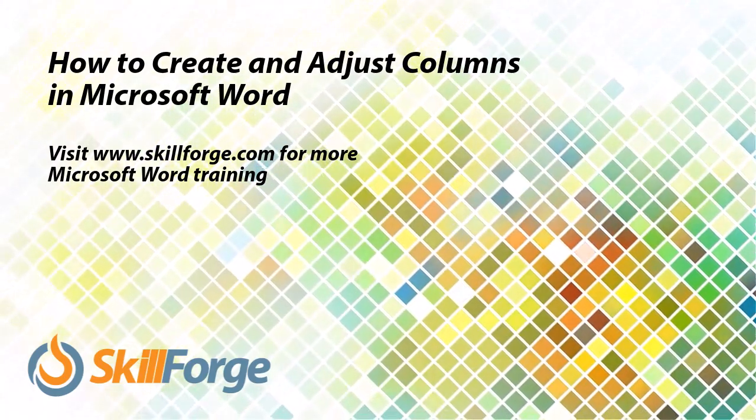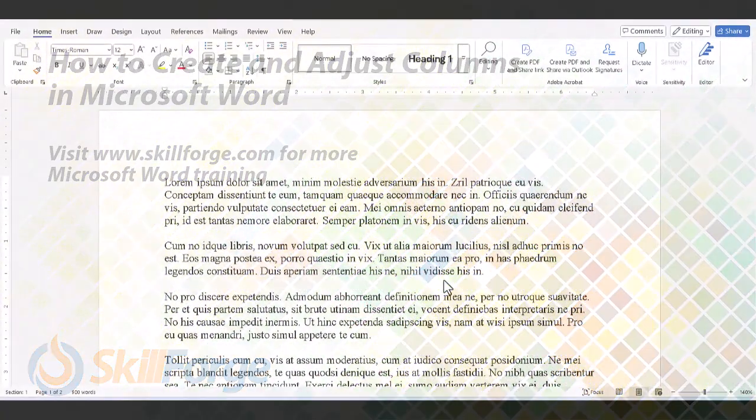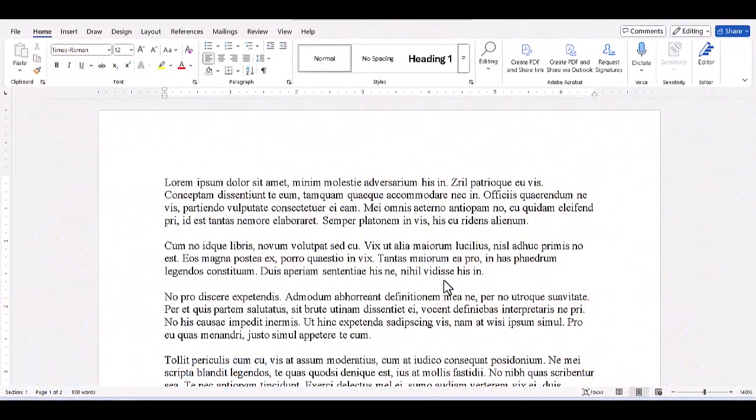Creating and adjusting columns in a Microsoft Word document is pretty straightforward and can allow for easier reading of text depending on the size of the paper and the font.